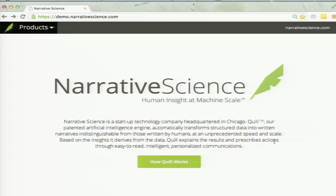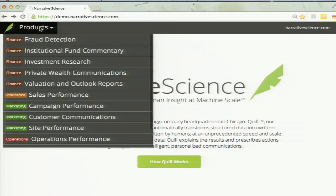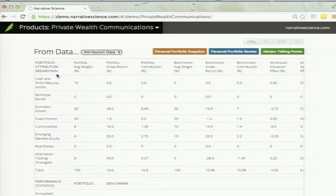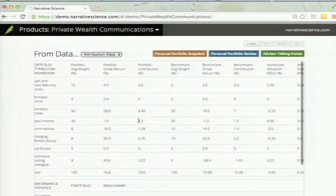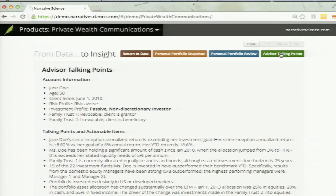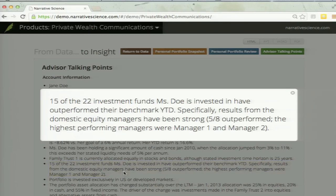In the private wealth communications realm, we start out with data — what constitutes a portfolio: someone's holdings, the state of the market at any given time. We can take that and turn it into an actual explanation of what's going on that a portfolio manager can look at right before they have their call. They can be in a position where when they're talking to someone, they know exactly what's going on with their portfolio — not because they've dug deep into it, but because a machine has dug deep into it and reported it to them directly.